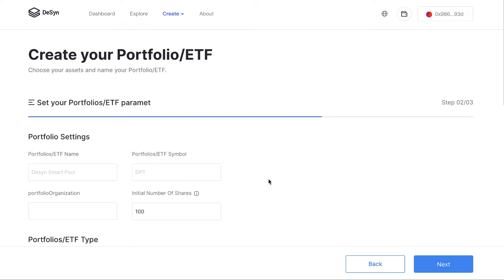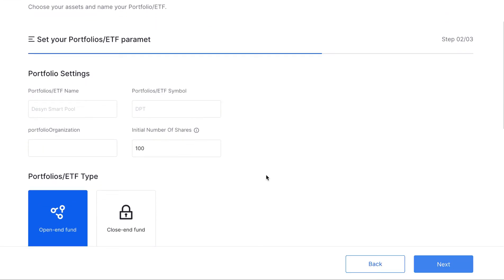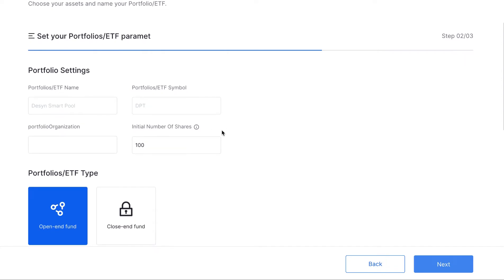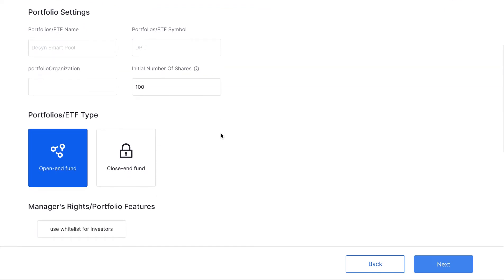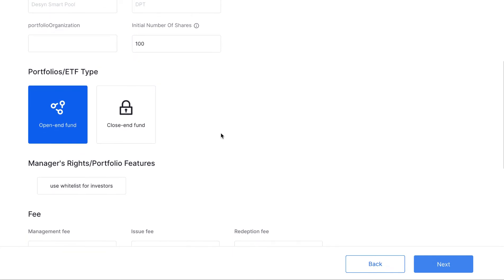And here you can decide how the portfolio can be named. You can also decide how many shares you want to issue. And please let me introduce the most important feature of V2: the open-end fund and the closed-end fund.